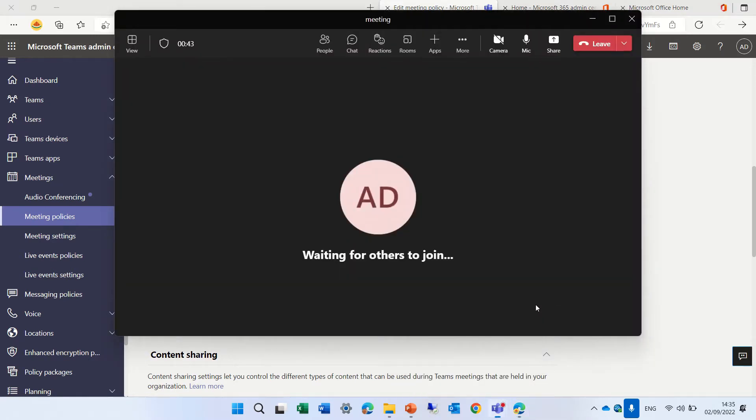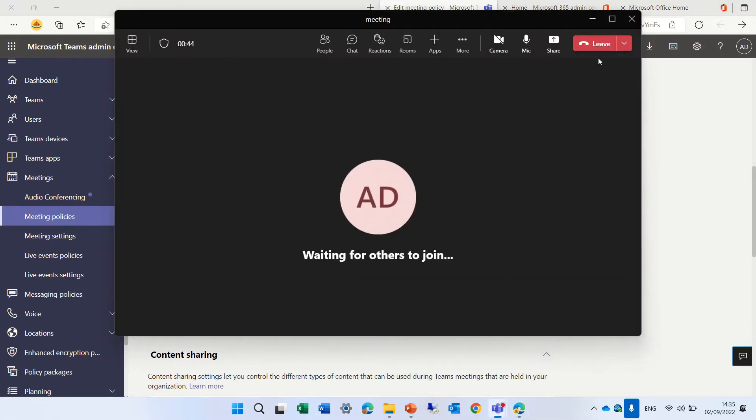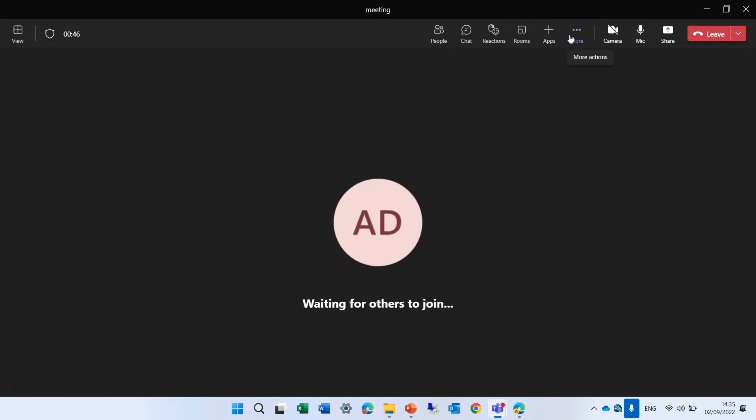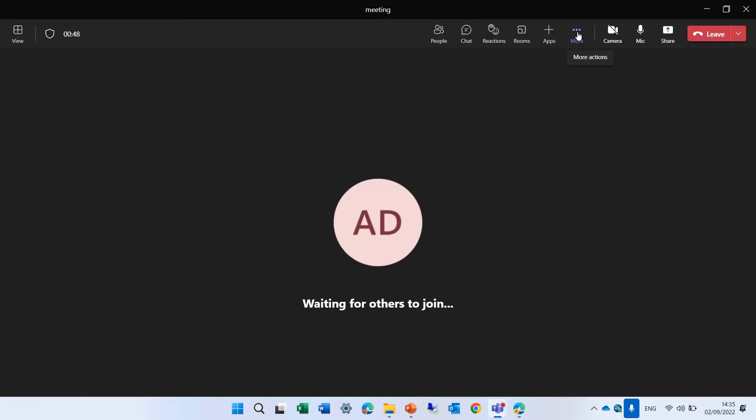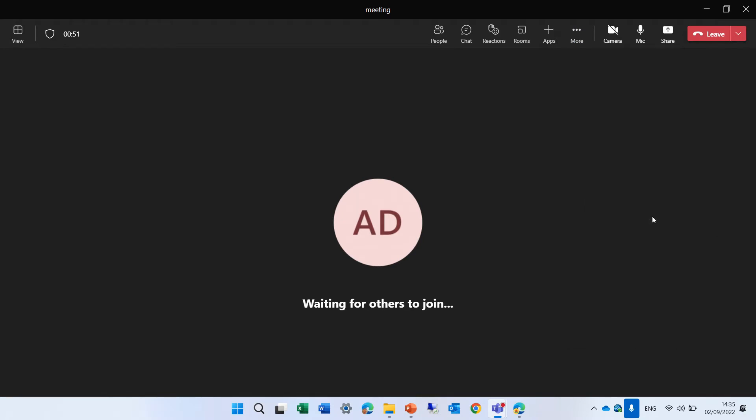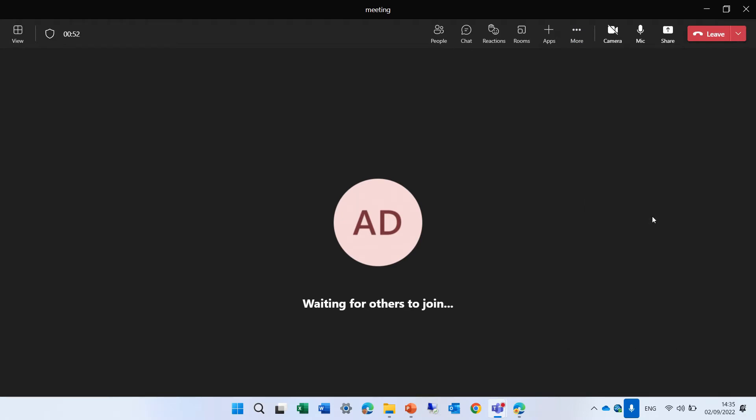So we're now in the meeting and let's start to test it. So I'll click on the three dots and I will turn on live captions. When I start talking, it's going to start to give here the captions and by default, it's in the language of English.